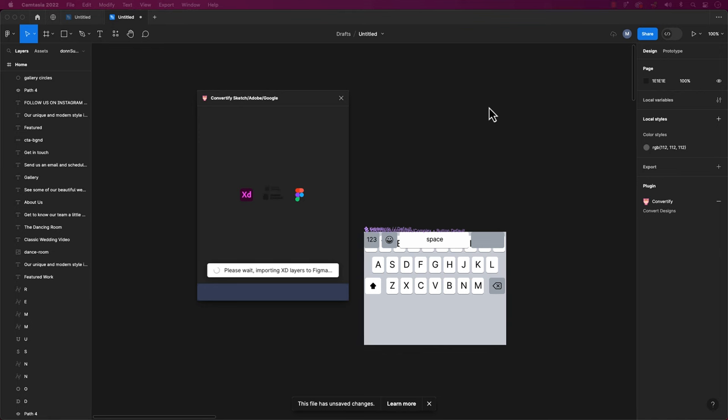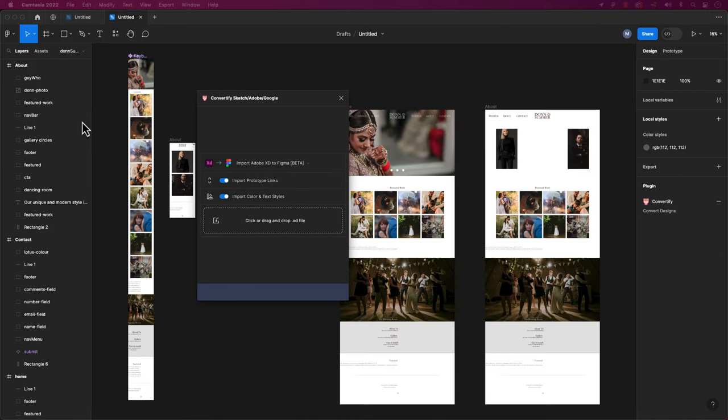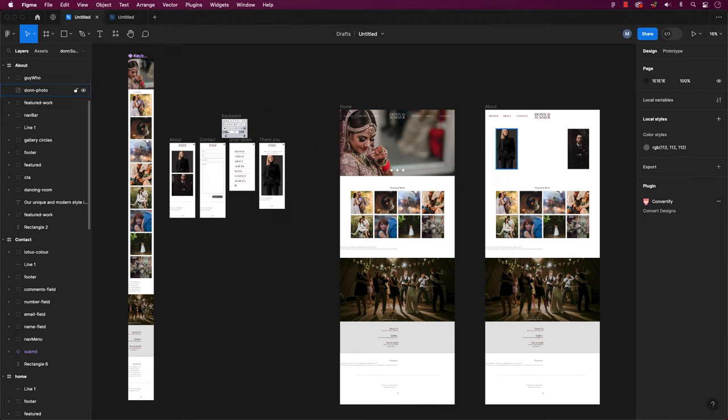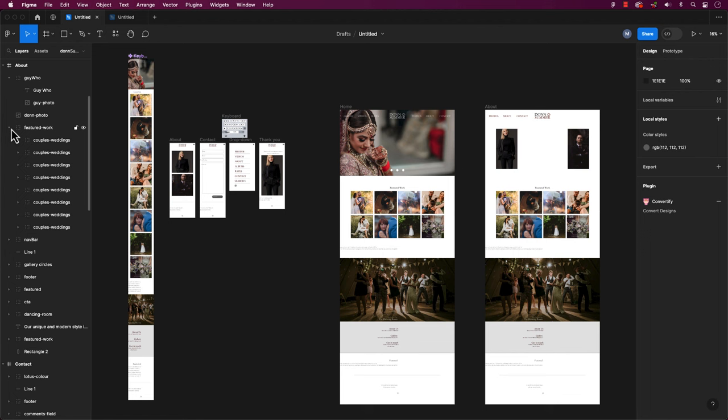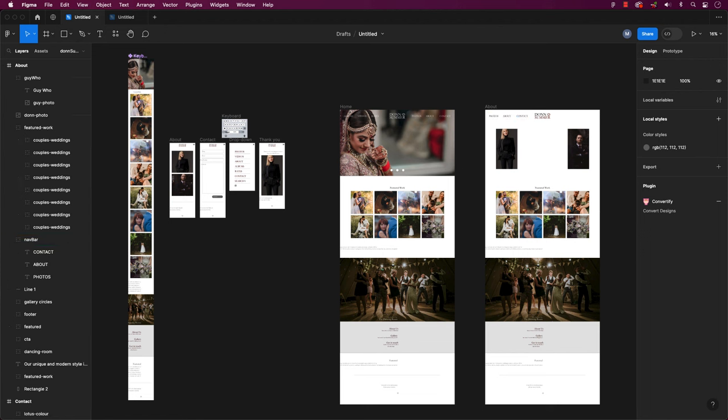Let's compare the layers to confirm that it's pulled in everything as we expect. You can compare the original design in Adobe XD. You can see here that these are the layers that it originally had, and if I jump over to Figma, you can see those same layers have been imported.